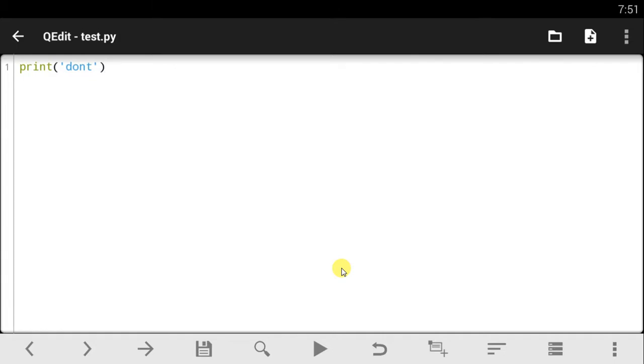Welcome guys to another QPython tutorial. In today's video I'm going to be talking to you guys about how we can fix string errors in Python. The string error is basically errors you get when running the script and you made a string in Python, as simple as that.